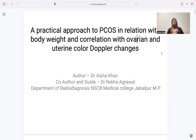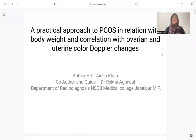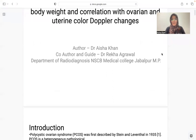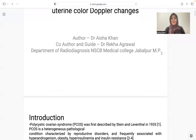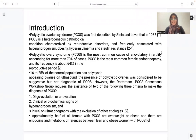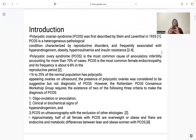We have the paper presentation: 'A Practical Approach to PCOS in Relation with Body Weight and Correlation with Ovarian and Uterine Color Doppler Changes.' I am utmost thankful to my guide, Dr. Rekha Grawal, Department of Radio Diagnosis, NSCB Medical College, Jabalpur. Let's have a quick intro.